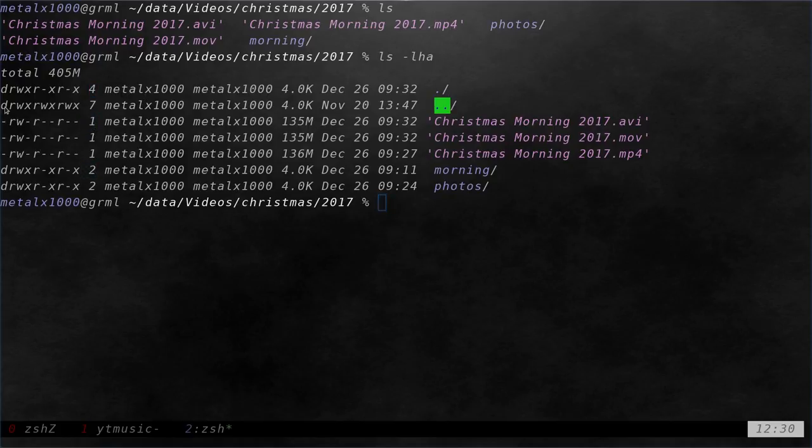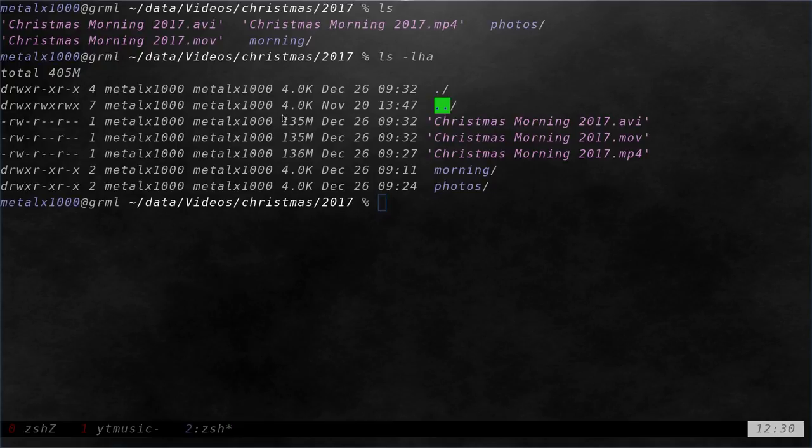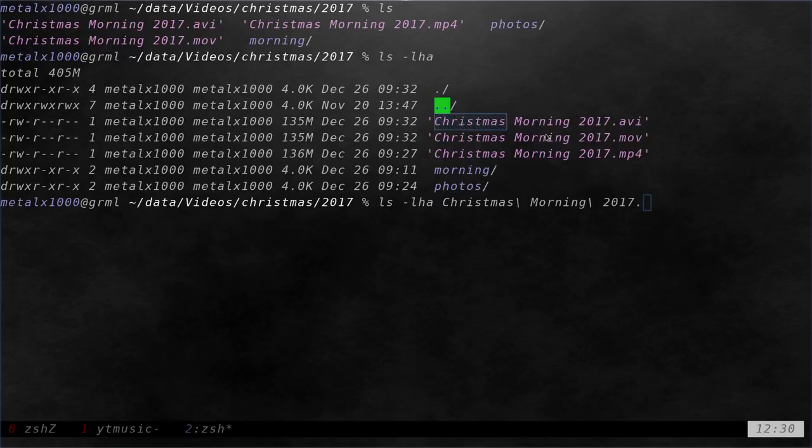I forget what the second column is. Anyway, let's say I wanted to know the user or the group that owns these files. I could do that. And let's say I just wanted the user of a file. I could list out that file. Let's say I want to go with this file, this Christmas morning one dot AVI. I could do that.